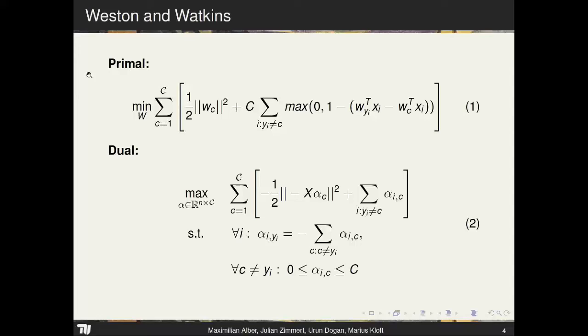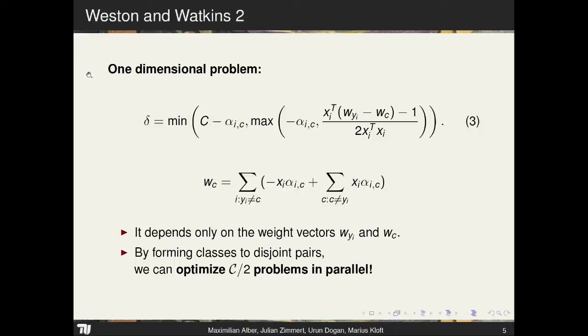Let's look at how Weston-Watkins works. In the primal formulation we have the sum over hinge losses of all data points with a different label. The difference from Crammer-Singer is that there is a sum instead of a max. In the dual, this translates to a box constraint separated over the dual variables, which is why it is easier to parallelize.